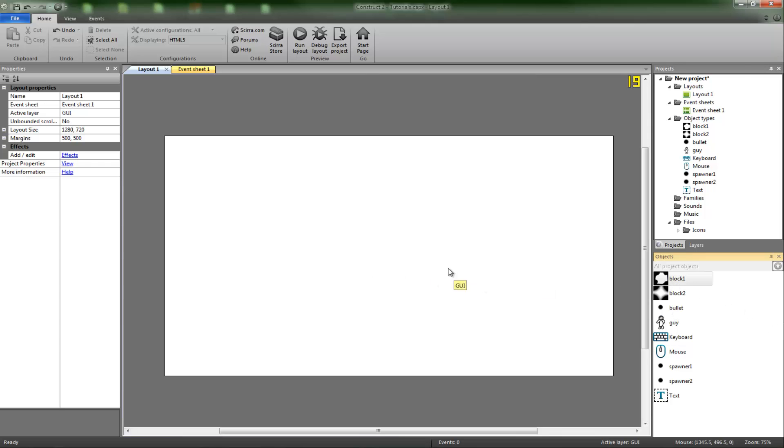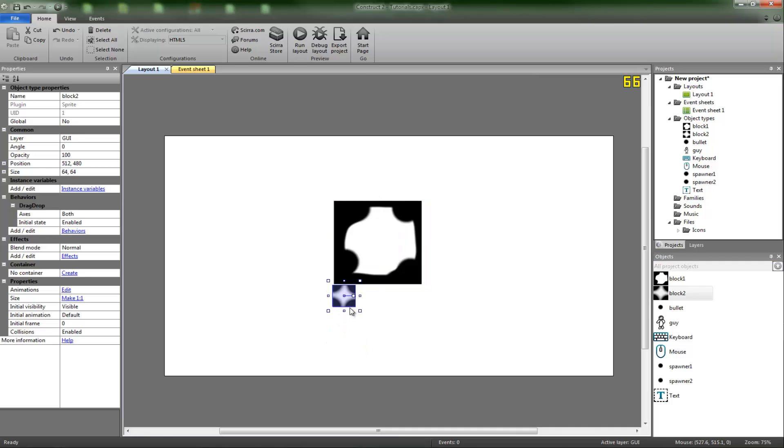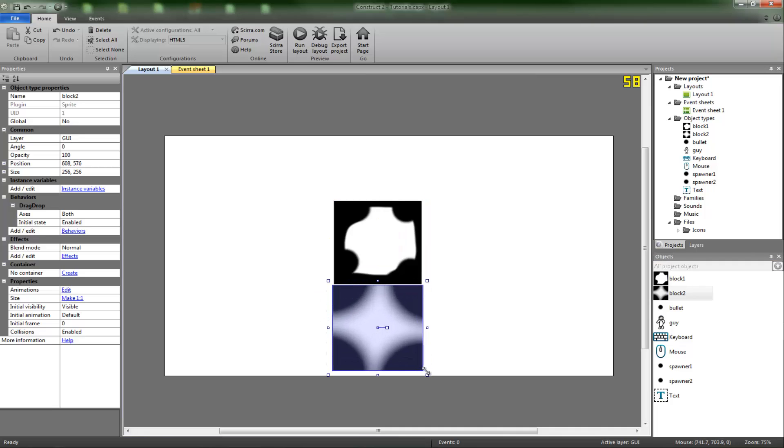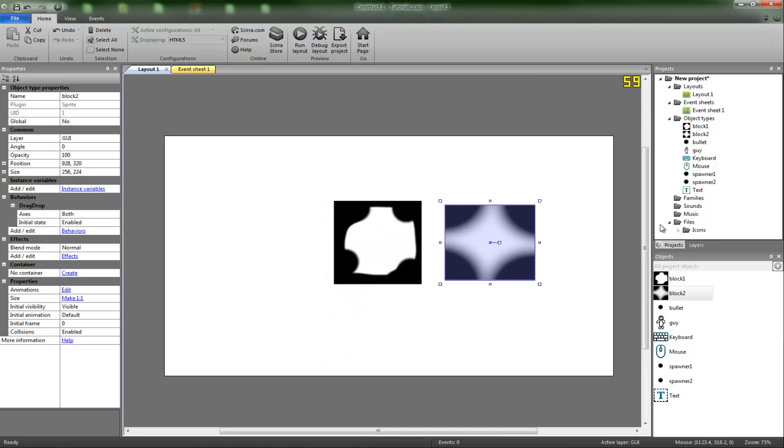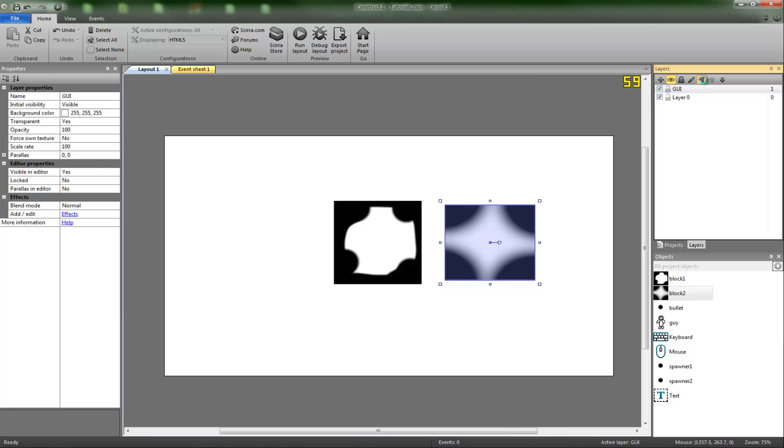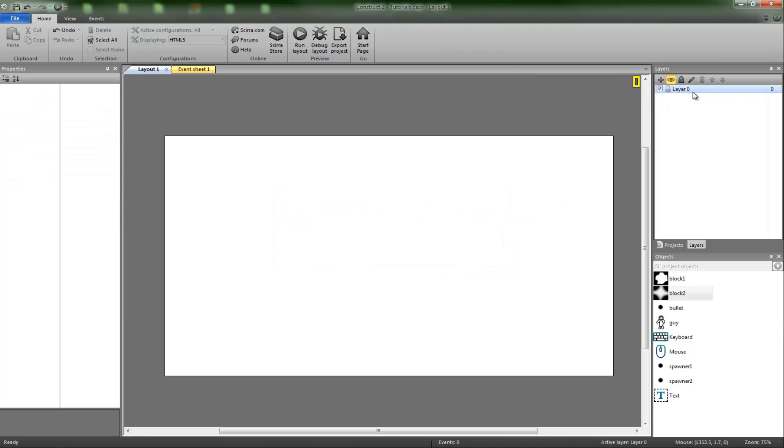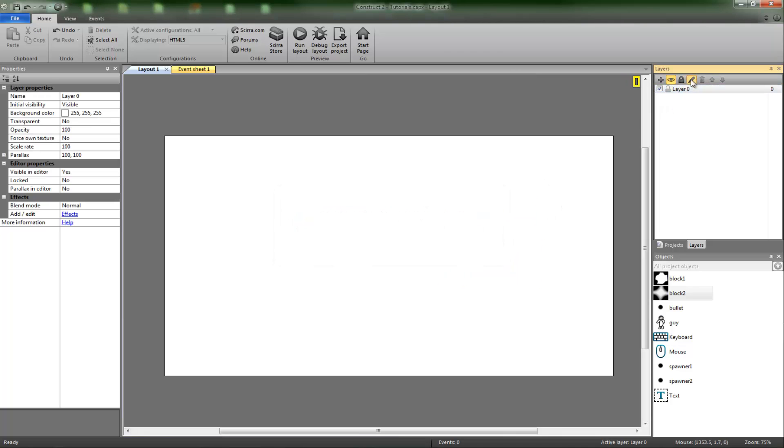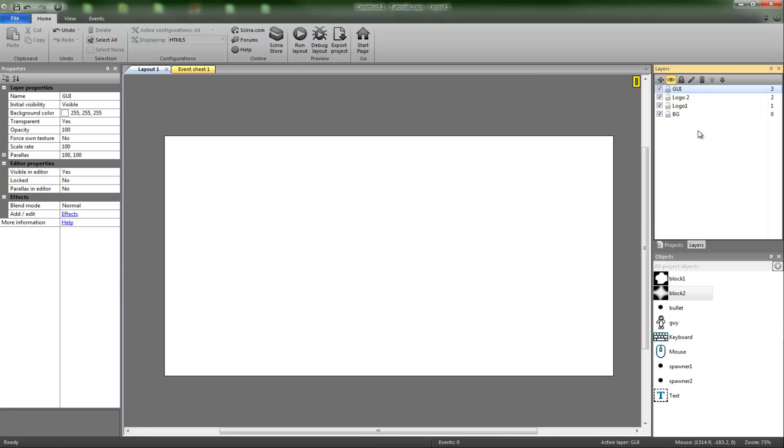You want to get your images. I'm just going to use these again, block 1 and block 2. You want to make some new layers. Delete GUI and rename layer 1 to background, new one, call it logo 1, and so on. Then you're going to need GUI.